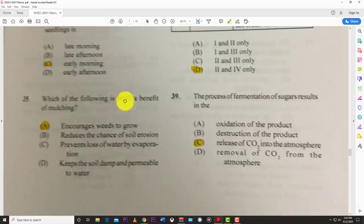Another answer: a benefit of mulching — the answer is A, it encourages weeds to grow. Wait, that would actually be listed as a disadvantage context; take note of the specific wording in your paper.